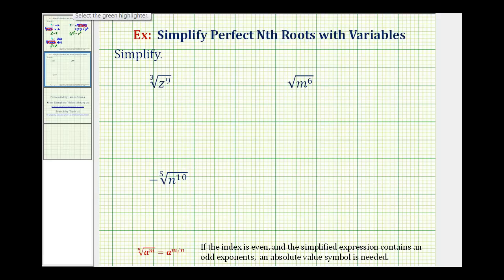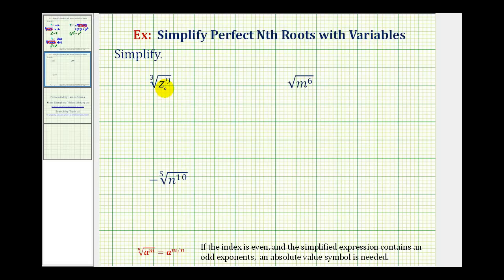Welcome back for some more examples of simplifying perfect nth roots containing variables. As mentioned in the previous video, it's extremely important that we pay close attention to the index of the radical.